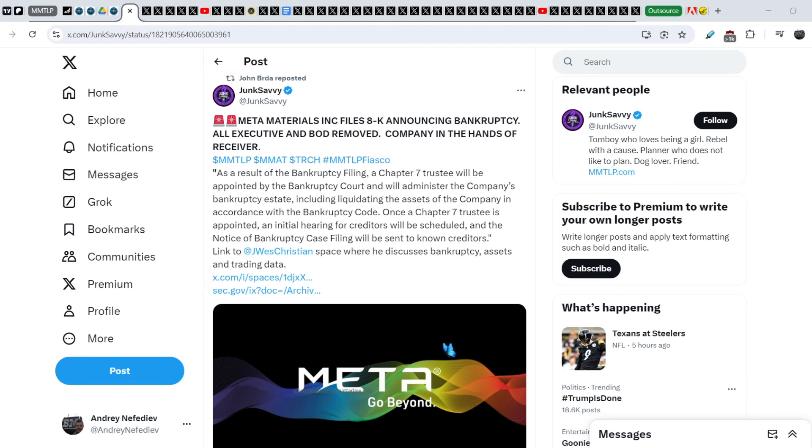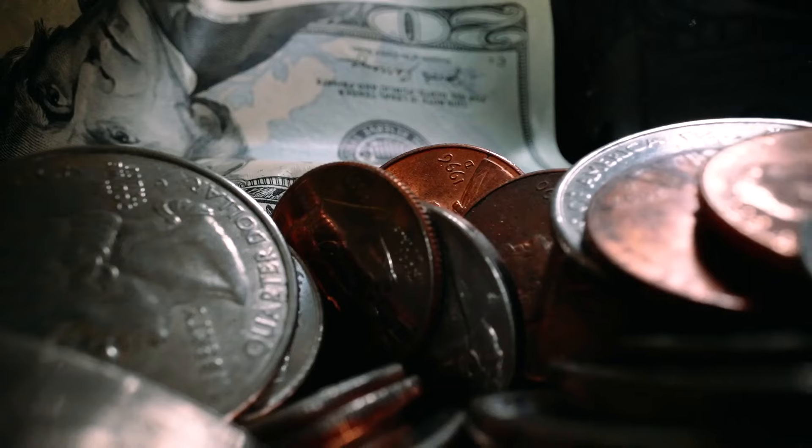What's up everybody, welcome to Money Management channel. My name is Andrei and today I'm going to be doing an update on MMTLP and FINRA saga.